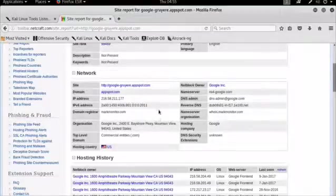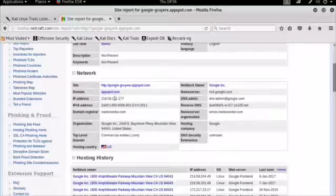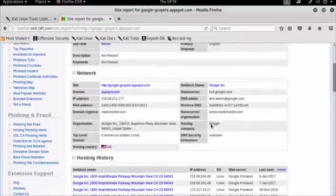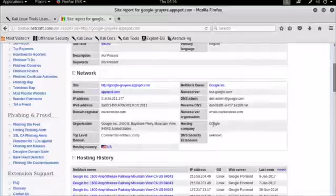We can see its IP address, its IPv6 address, who the domain registrar was, where it's situated, the organization's physical address, the hosting company that's hosting the website. And over here, we can look at past histories of this website's IP address.